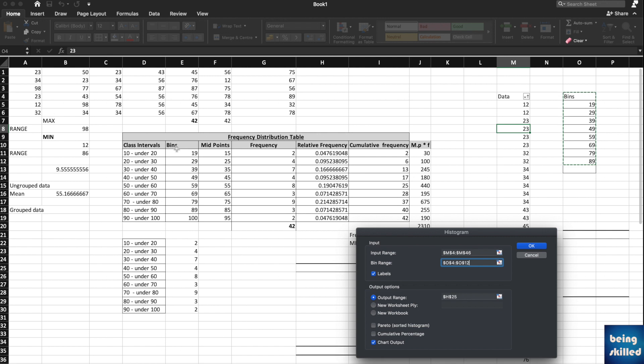Class interval is like 10 to 20, but it is not 20 actually, it is under 20. So it's like 10 to 19. 19 is the endpoint, which is the bin. You can just copy all of these bins over there.